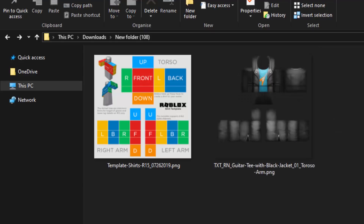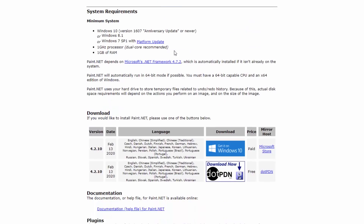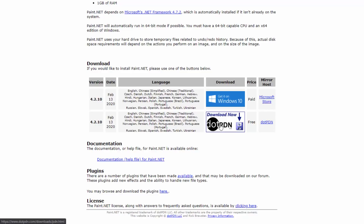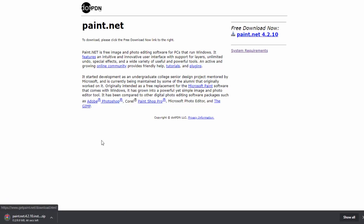Now all we need is Paint.net — you can also use Photoshop if you're experienced with that. Paint.net is completely free, which is why I use it, and it's linked in the description. Just click the Download section, scroll down, click the image, and it'll bring you to the download page. Click Free Download Paint.net and it's going to download a zip file. Once finished, find it in your Downloads folder and launch the Paint.net exe file.